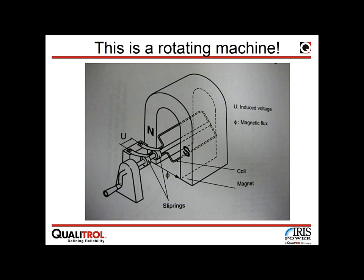An electrical rotating machine is an assembly of two parts: a stationary part called the stator and a spinning part called the rotor, which typically spins inside the stator. Three conditions are required to produce electrical power: a magnetic field, a conductor, and motion. In this case motion is rotational — someone spins a handle and voltage builds up between the two ends of the coil.